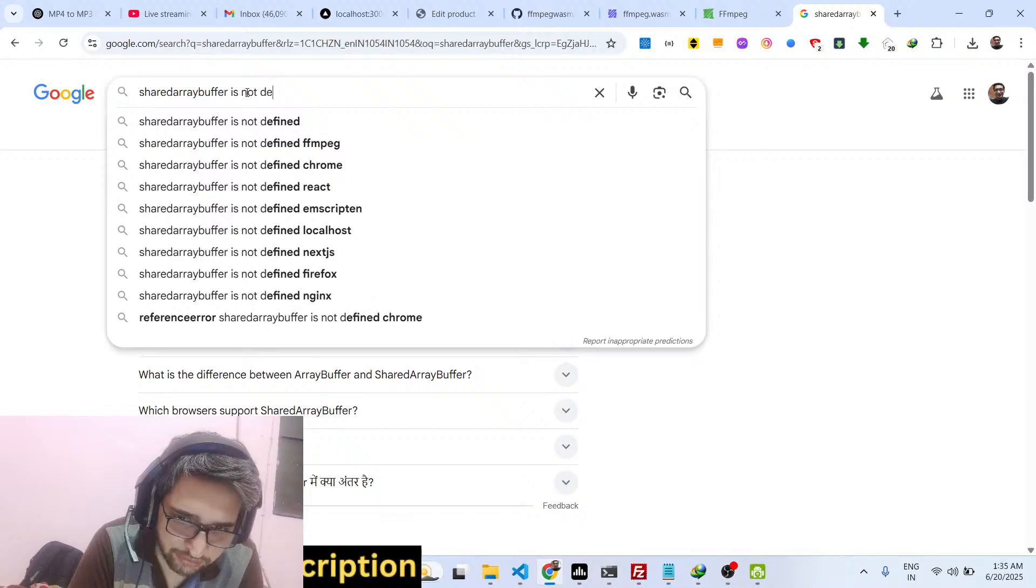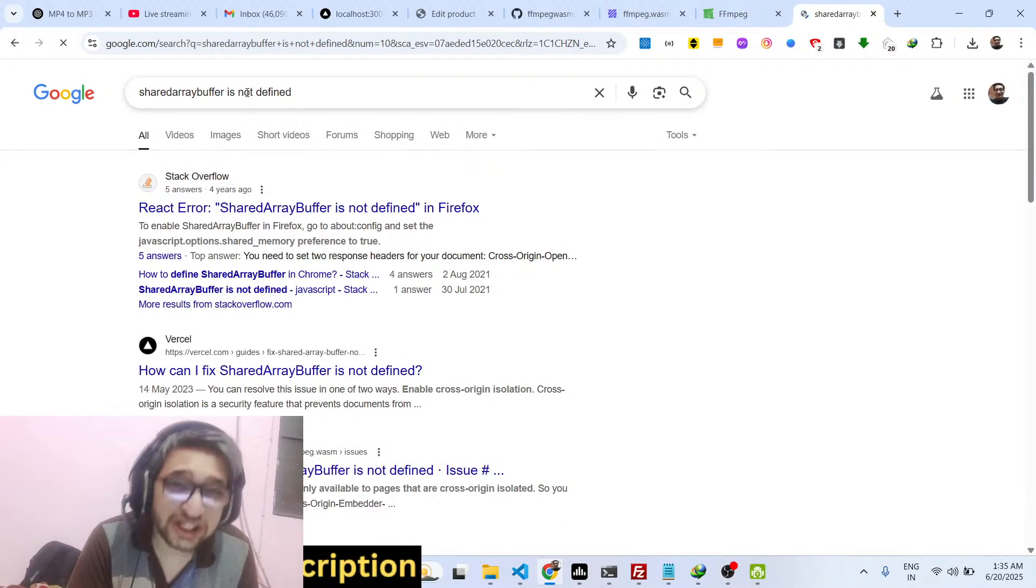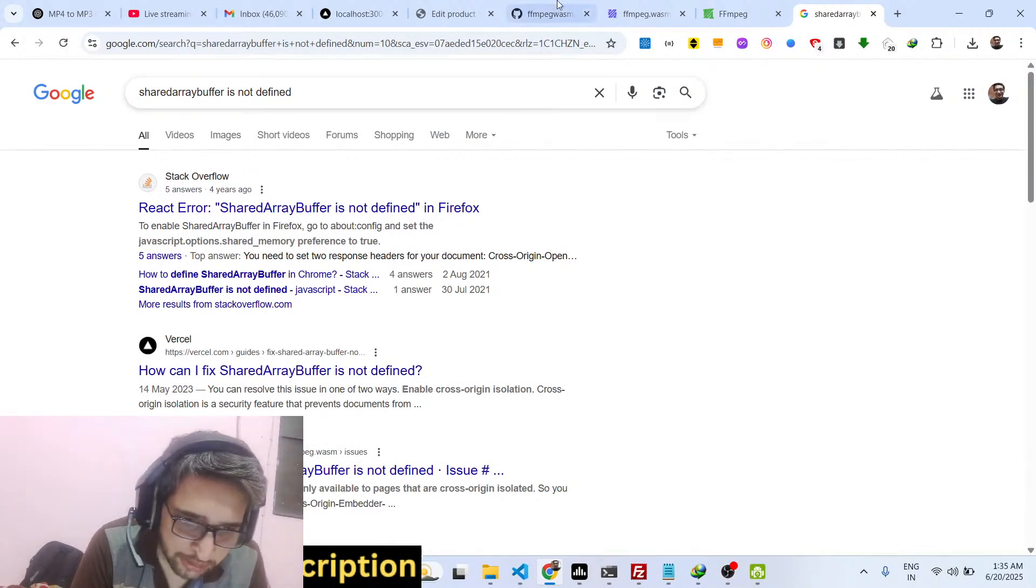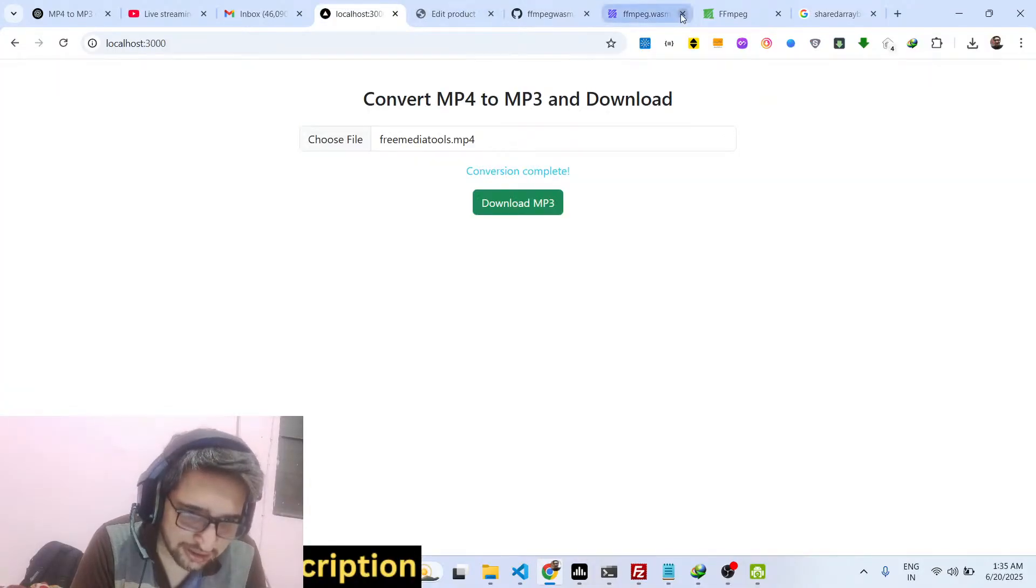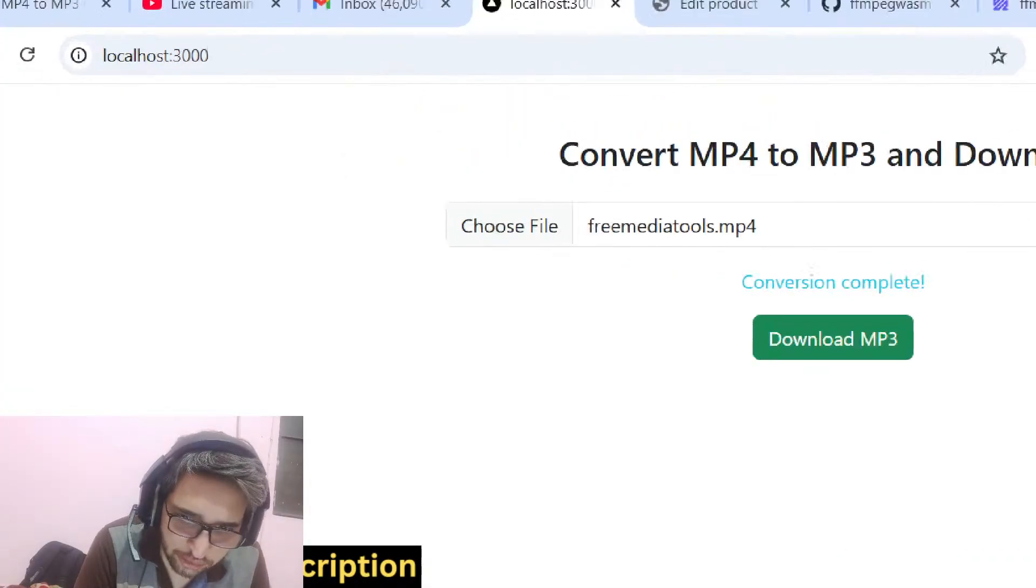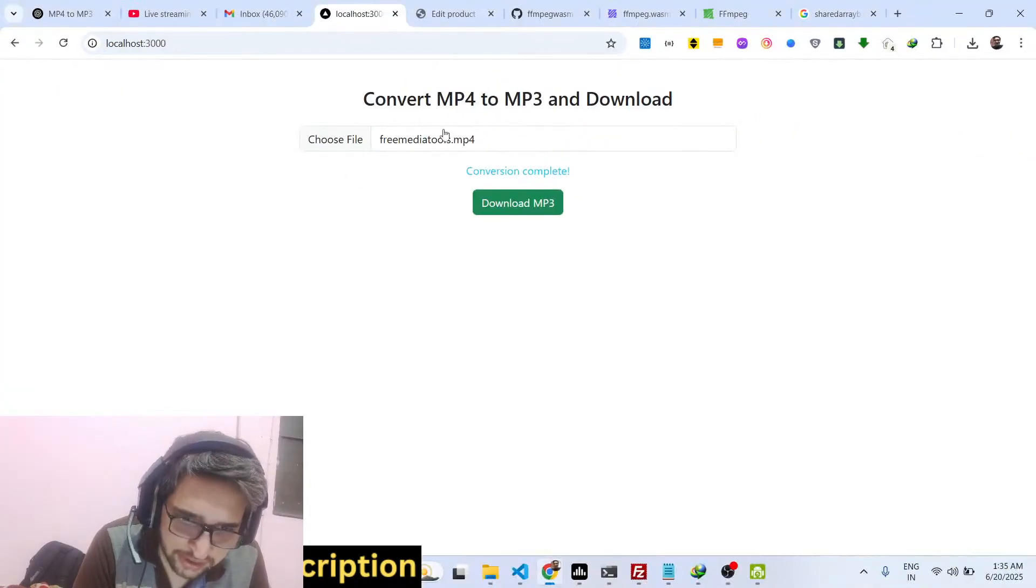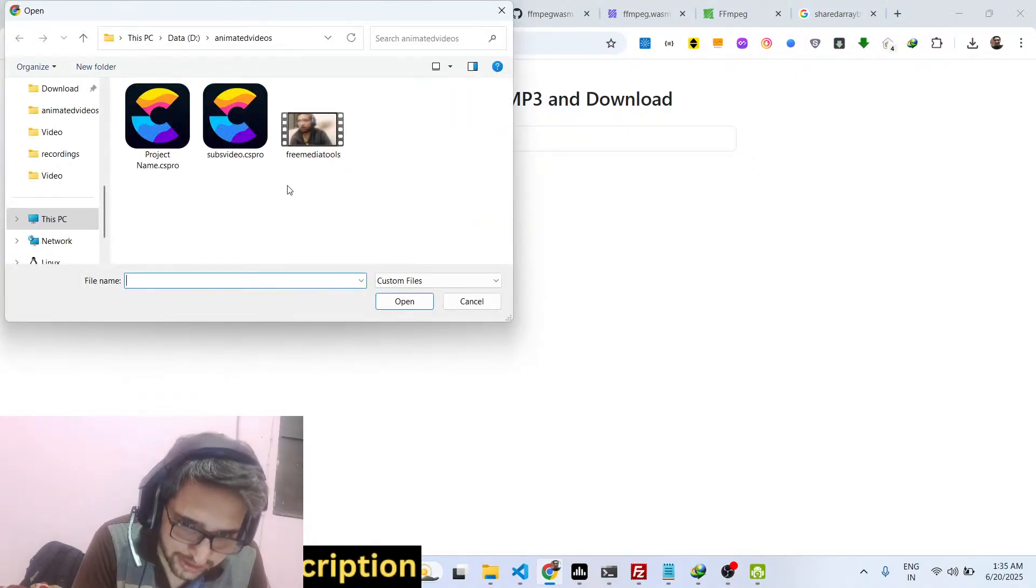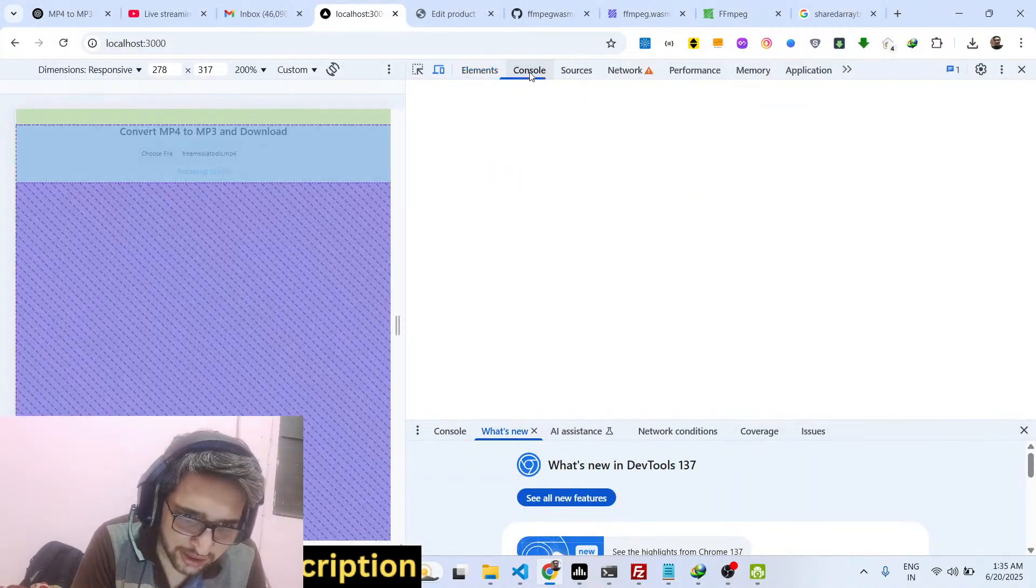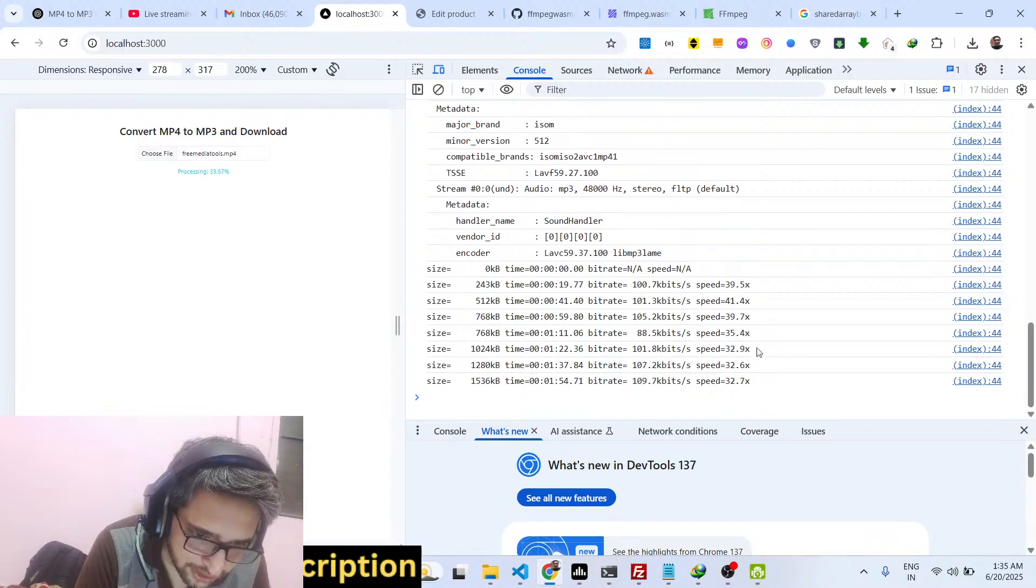You will see this error 'shared array buffer is not defined', so you need to add headers inside your server. But using this approach that I built this application, you can directly open your application and you will not get any sort of issue. You select your video file and if you see the command line, you will not see any sort of issues.